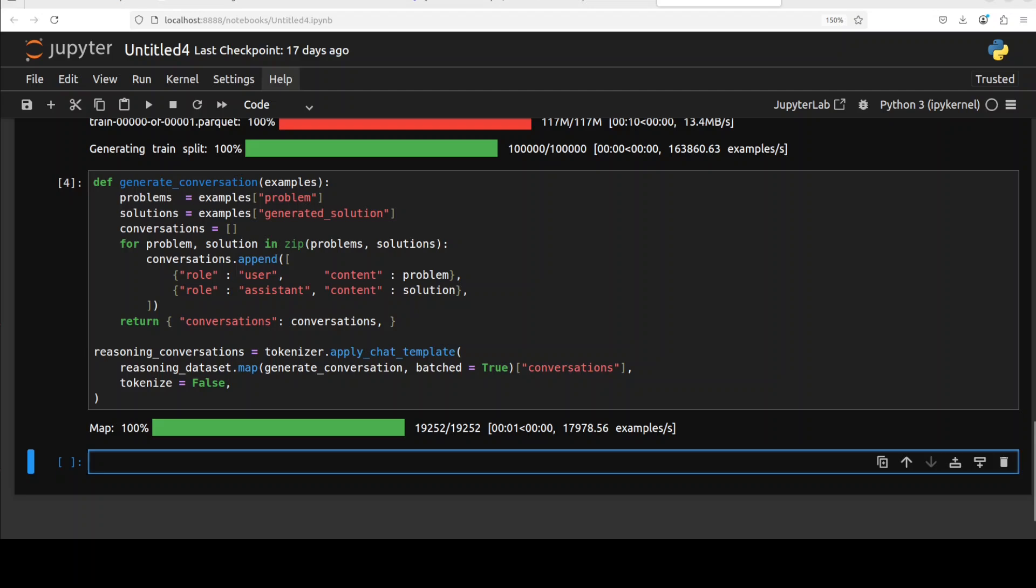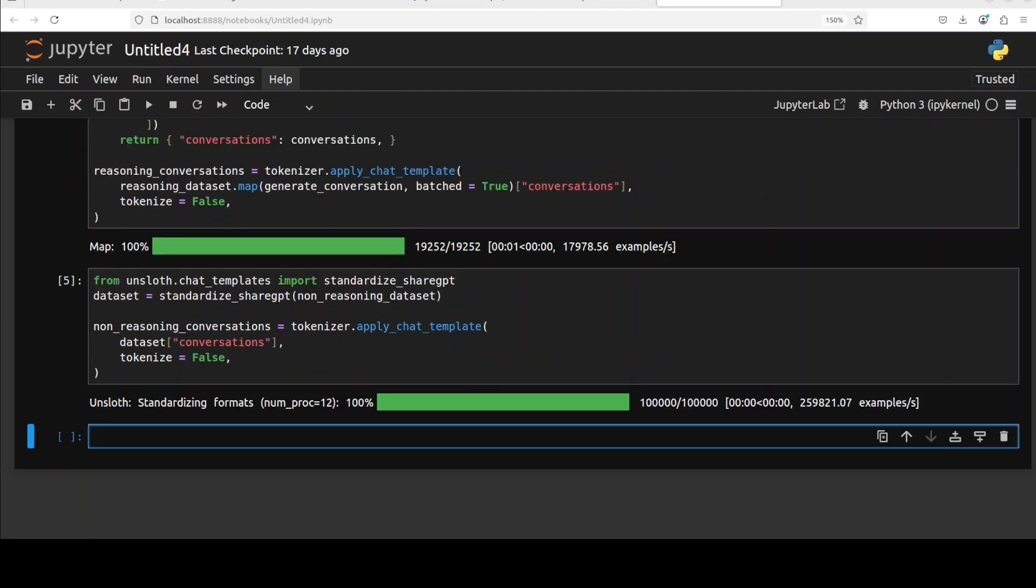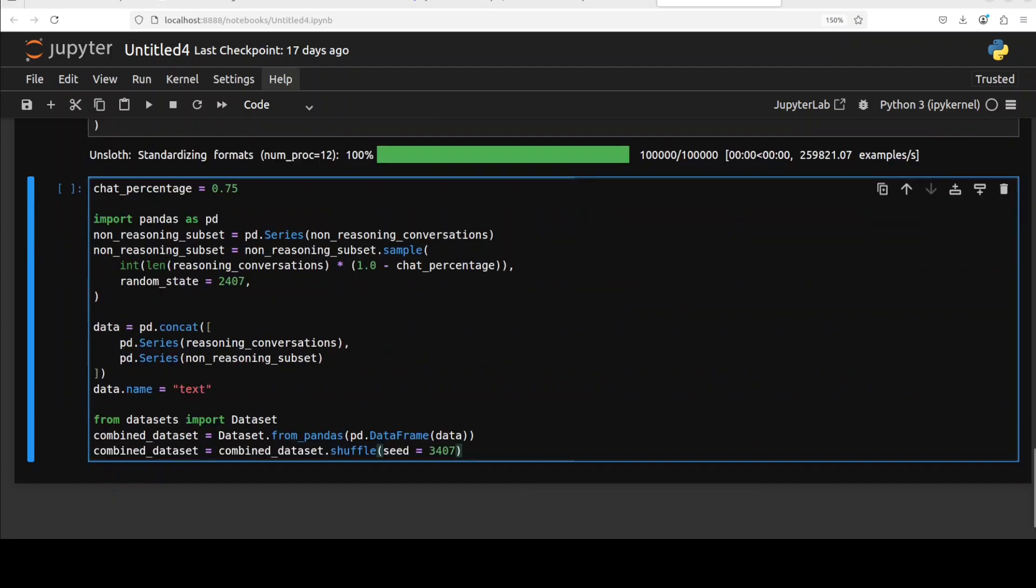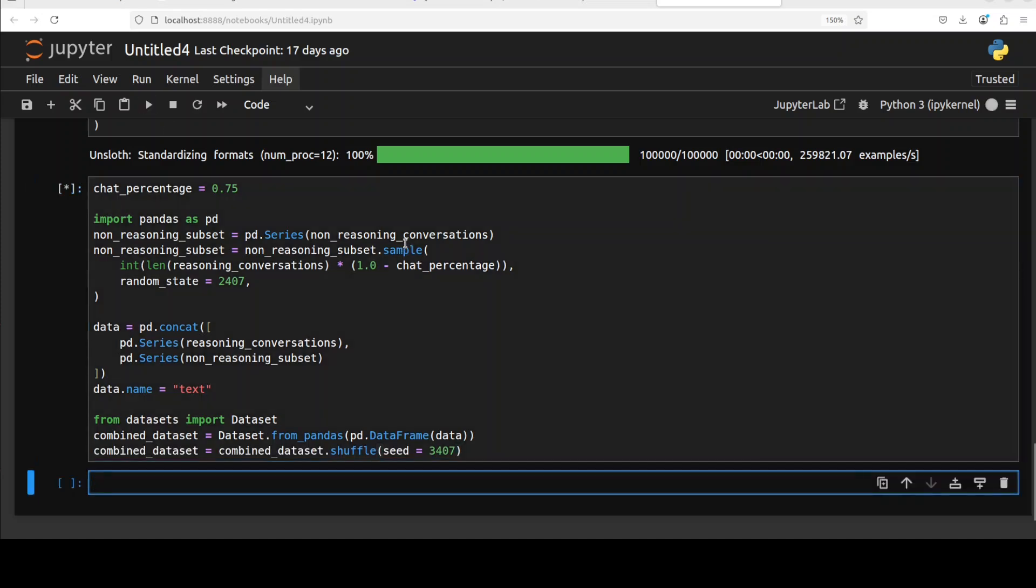Specific to this dataset and Unsloth, they have tried to massage the dataset because the reasoning dataset was a bit longer and they wanted to retain some of the reasoning capabilities but also wanted a chat model and not just a reasoning model with chain of thought. That is why they defined this chat percentage. The goal is to define some mixture of both datasets. They selected 25 percent reasoning and 75 percent chat, did some Python mapping with pandas and created some data frame, and then they created this combined dataset. This completes our dataset too.